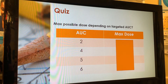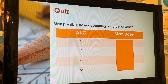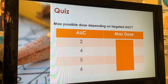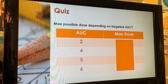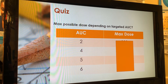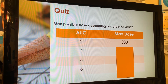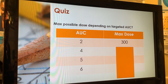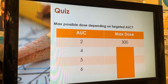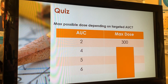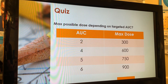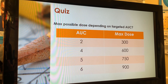Quick quiz: what is the maximum carboplatin dose regardless of the patient if the prescribed dose is AUC 2? The answer is 300 mg. Even if a young patient's creatinine clearance calculates to 250, we cap it at 125, add 25, giving 150 — so AUC 2 times 150 equals 300. You'll never have a dose over 300 for AUC 2. By the same logic: AUC 4 times 150 is 600, AUC 5 times 150 is 750, and so on.